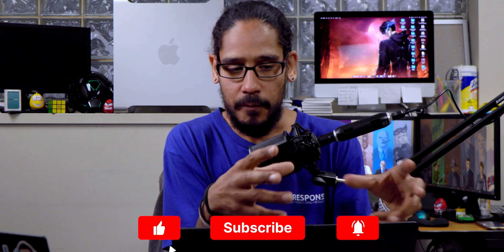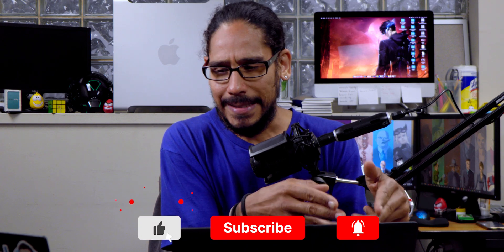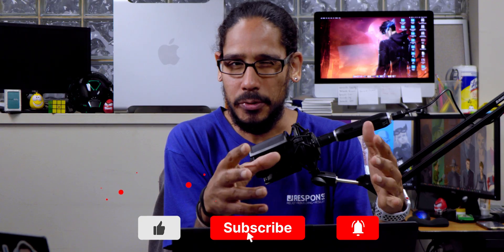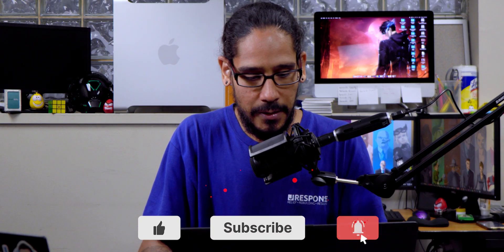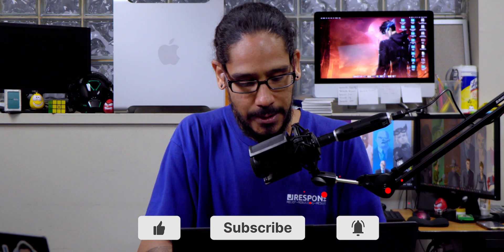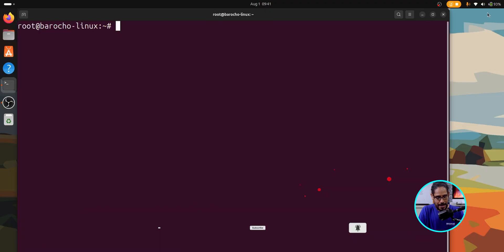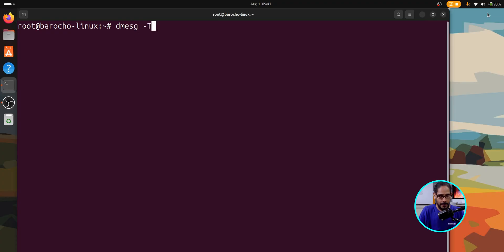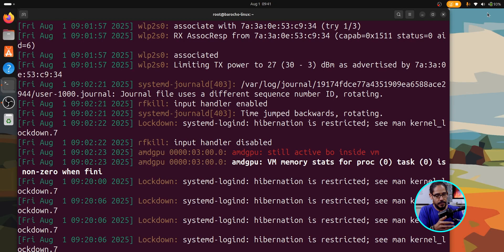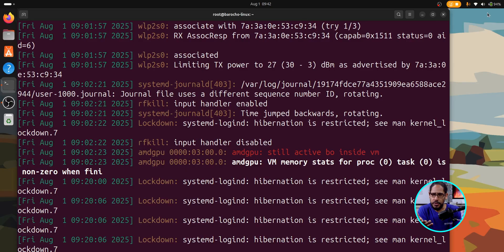You are able to convert at least a timestamp to something readable by running the following command. So let's clear this out. And we're going to do dmesg with a switch of dash T, capital T. And this gives you the timestamp, a little easy to read.